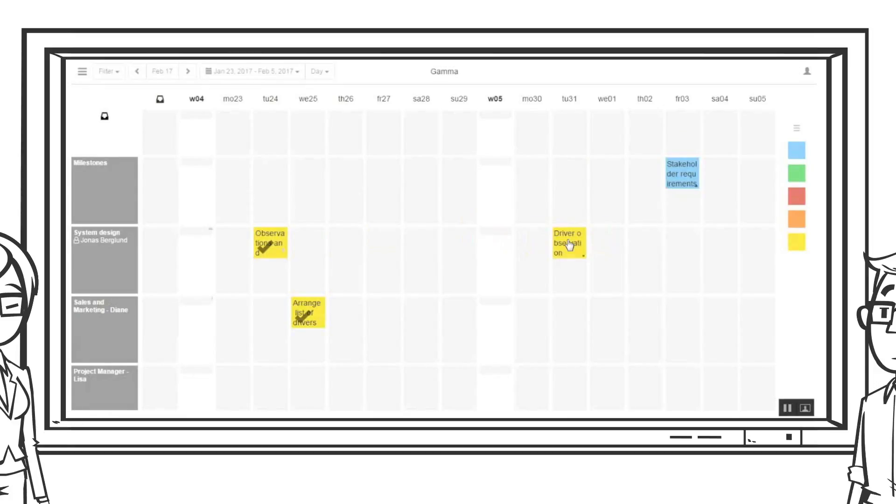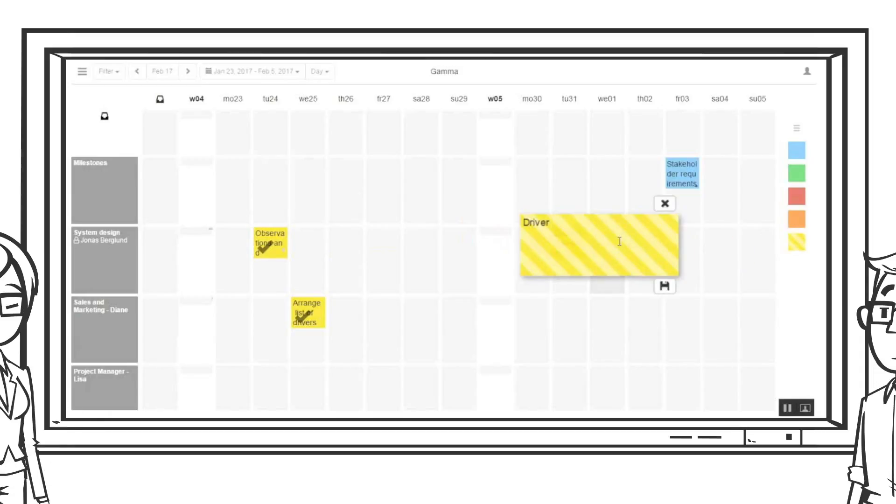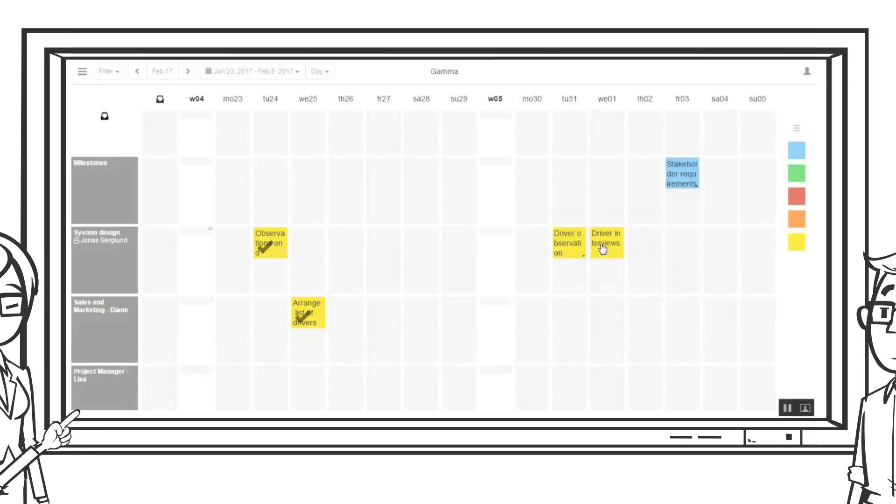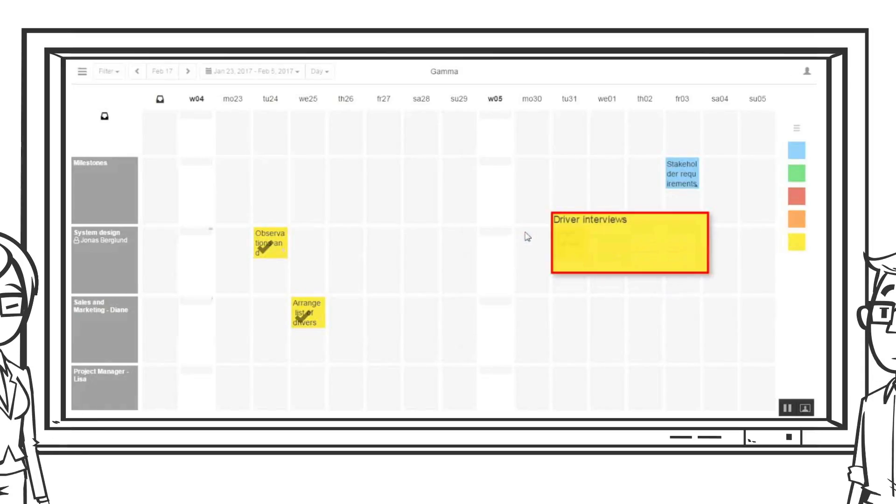While planning the team decides that it's also important to do driver interviews after the observations. Jonas plans that on Thursday but also puts a red frame around which means he will have to get some help from his colleagues.